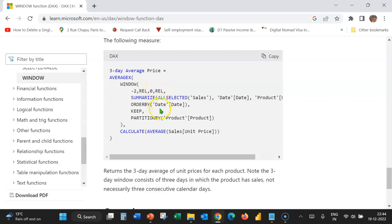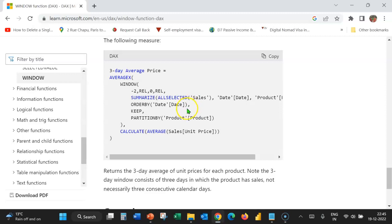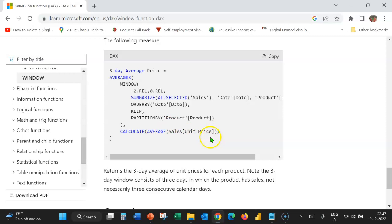As we go down the table, the current value will be zero and minus 2 would be the starting value. Summarize all selected sales, date, and product would create a virtual table which returns all rows from the sales, date, and product columns. Order by date sorts the date column in ascending order by default. Keep indicates what to do with blank values — currently keep is the default and we cannot use any other option. Partition by would provide us the 3-day average price for each product. The second argument of AverageX is the DAX expression using the calculate function and the average function, which averages the unit price of each product.